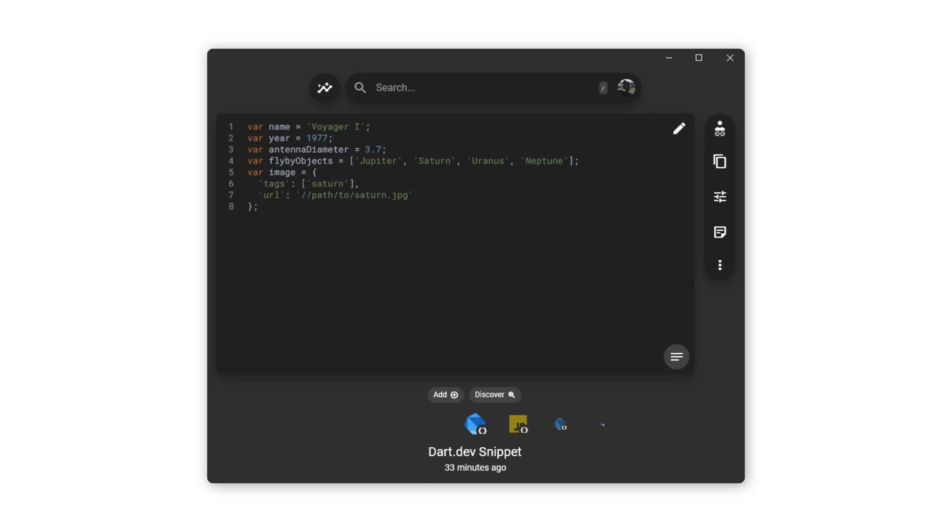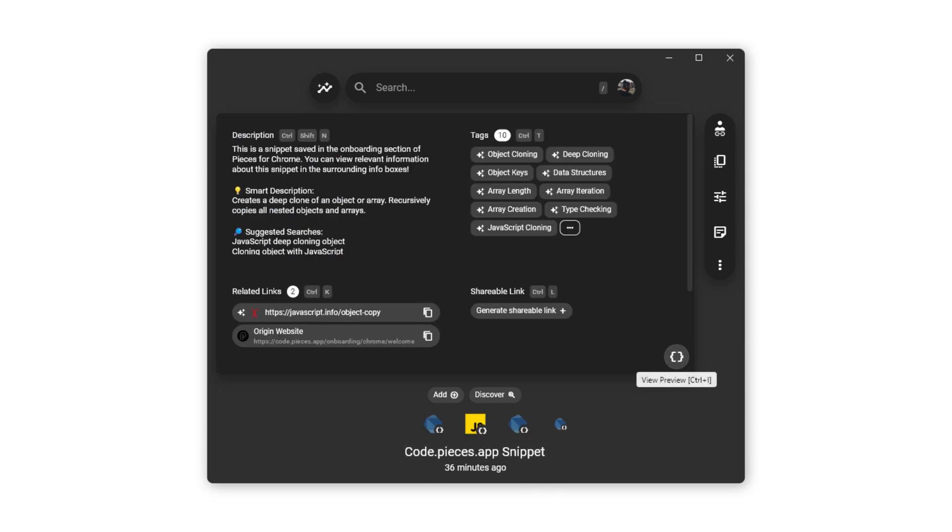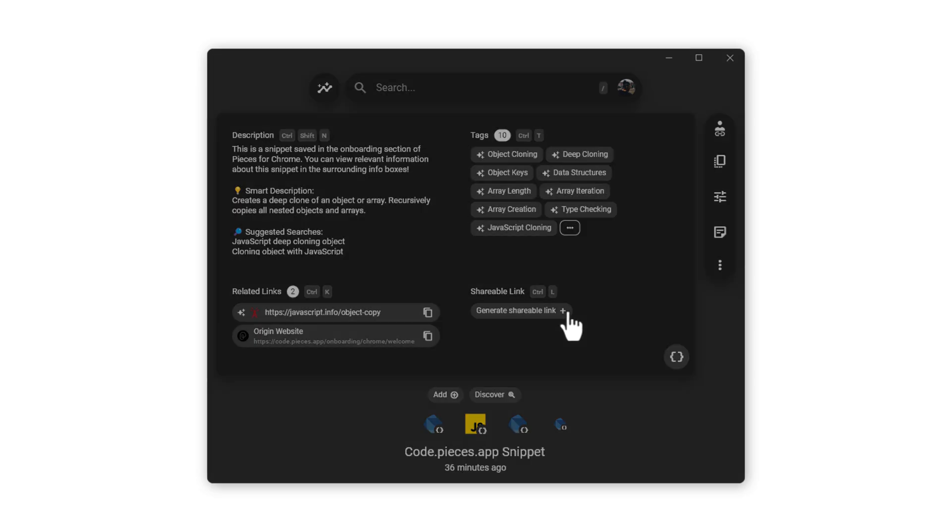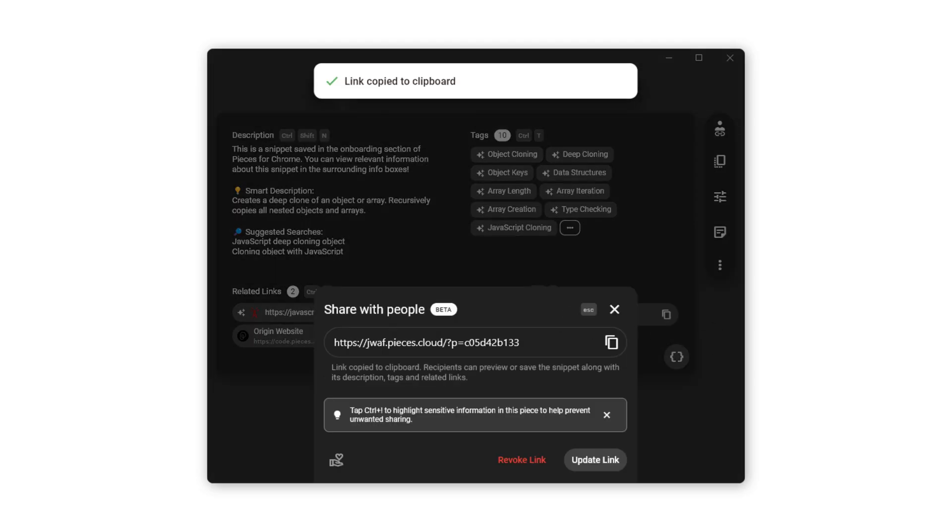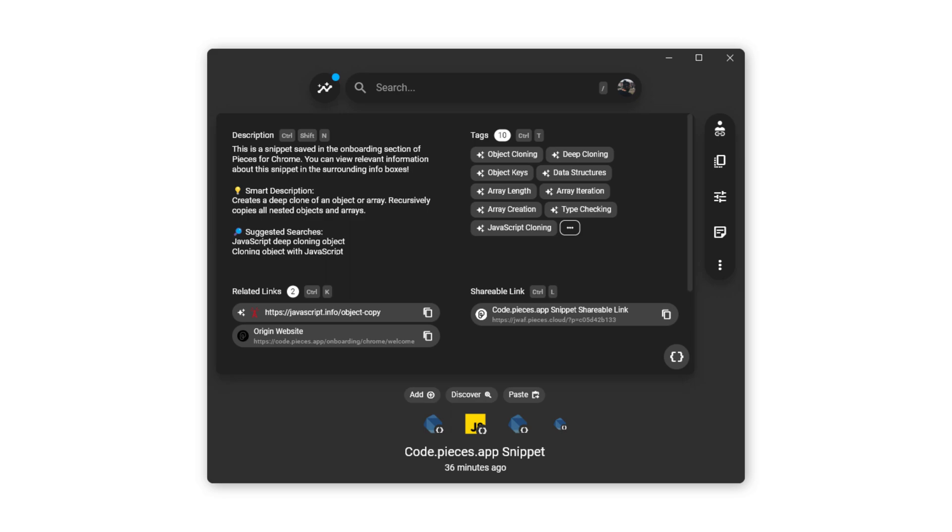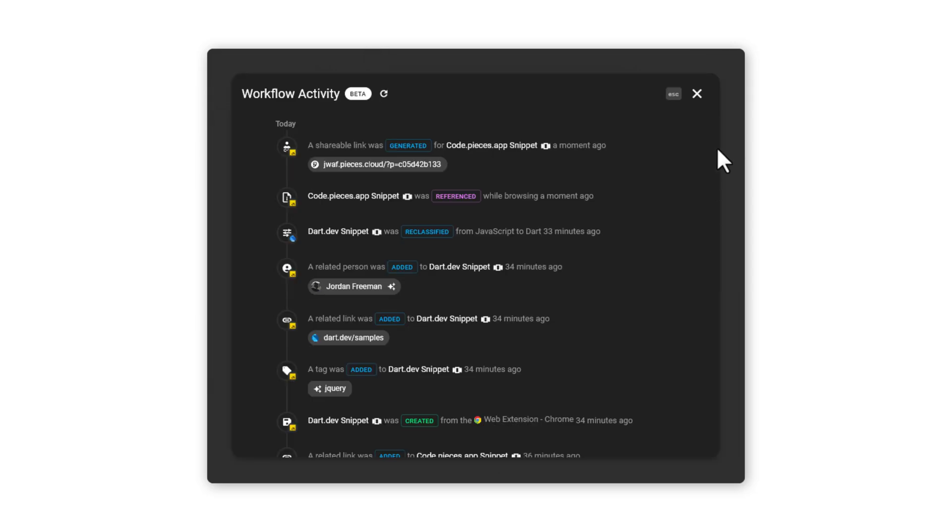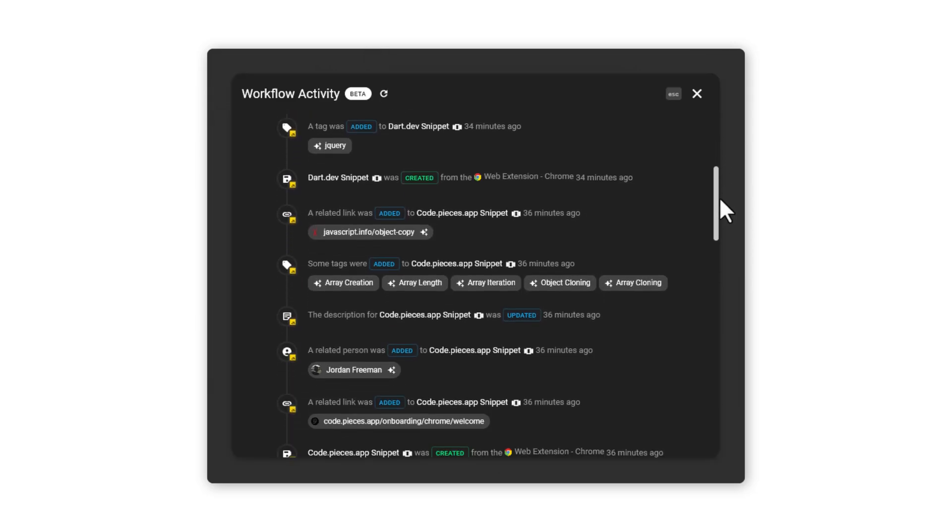This is Pieces for Developers desktop app, which already has the snippets we saved earlier inside. You can click that icon and see the metadata that is attached to your code, and even generate a shareable link like before. Pieces desktop app provides the best way to view your snippets and to utilize the workflow activity feature where you can see where code was found from and when you viewed it last.